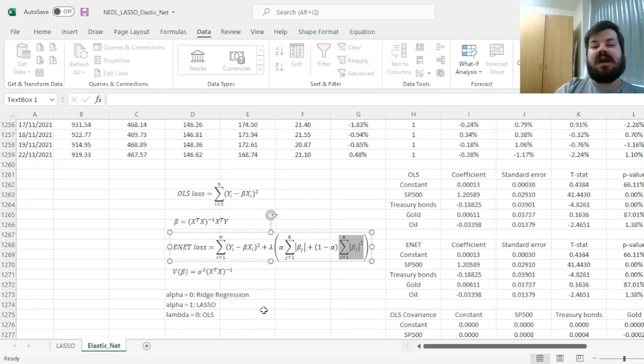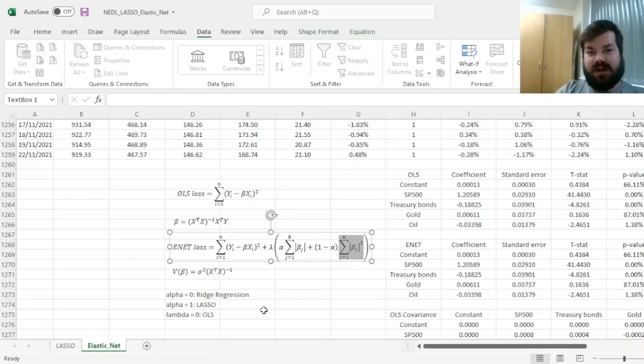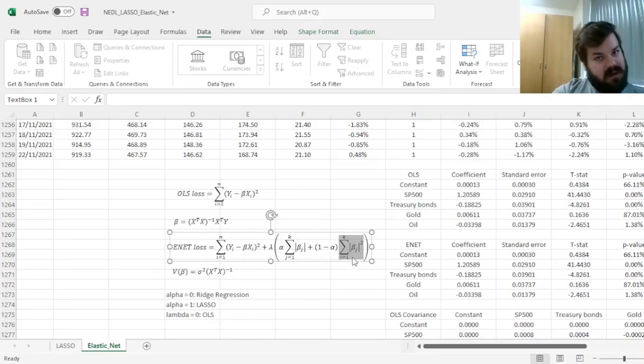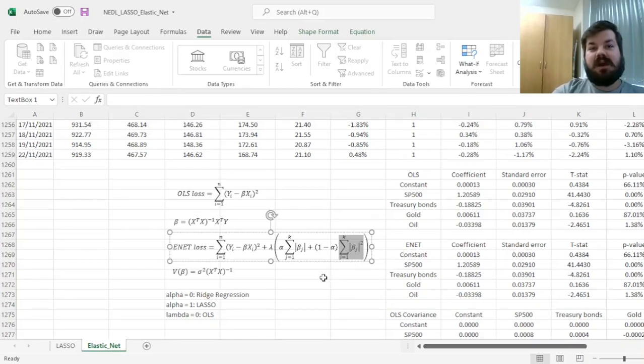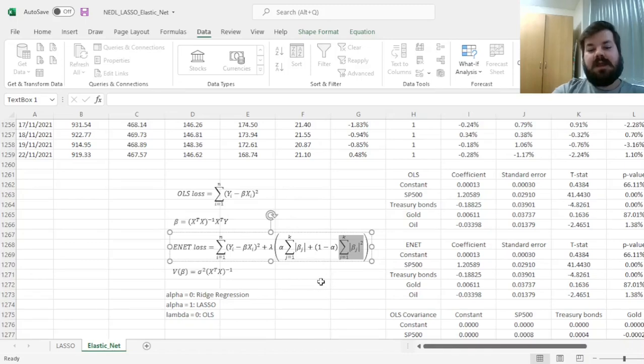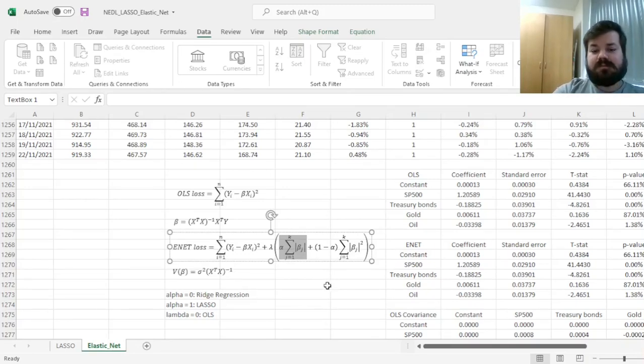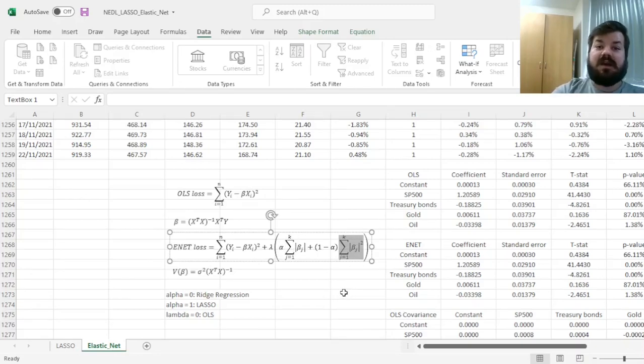This does two different things. First of all, it makes the optimization smoother. We've encountered previously that sometimes, if we select or change the parameter of lambda, your result might not immediately converge to the optimal value. That's due to the fact that derivatives with respect to an absolute value are non-smooth, whereas if you're talking about squared values, they indeed are.